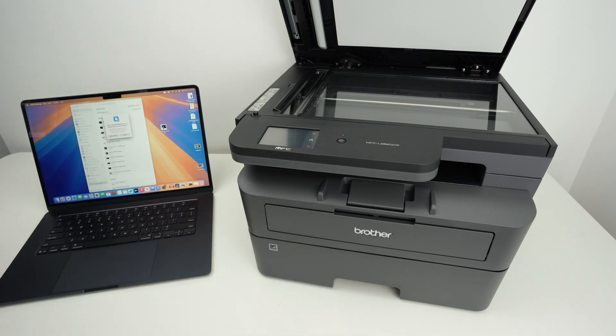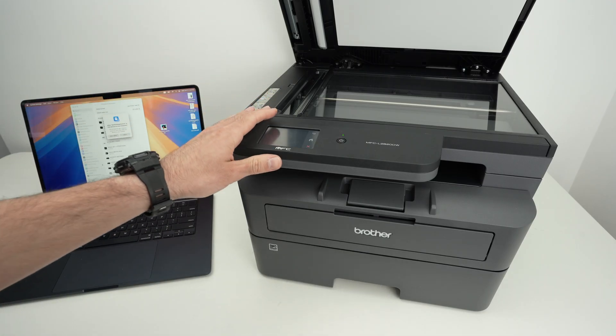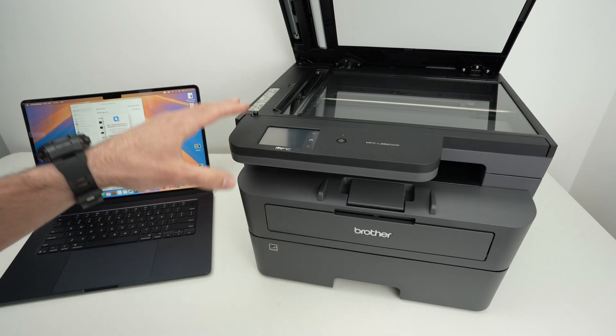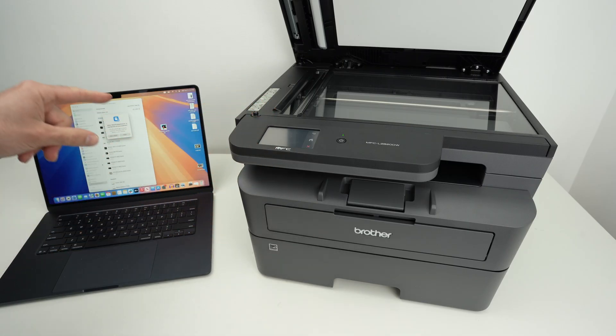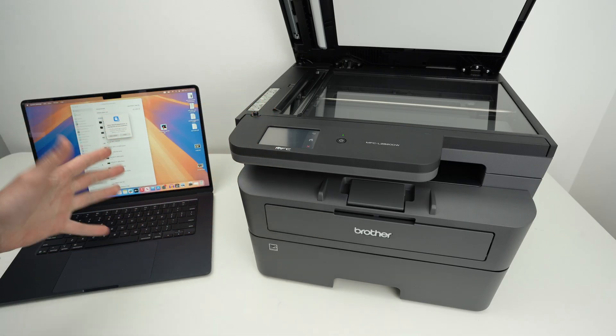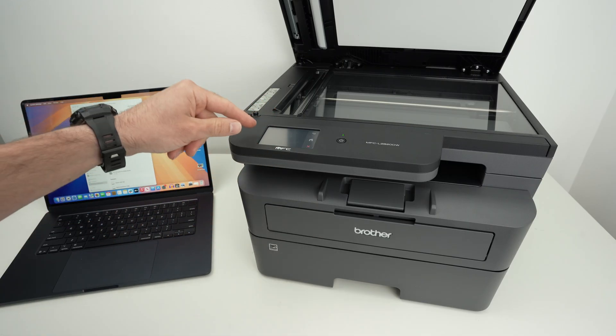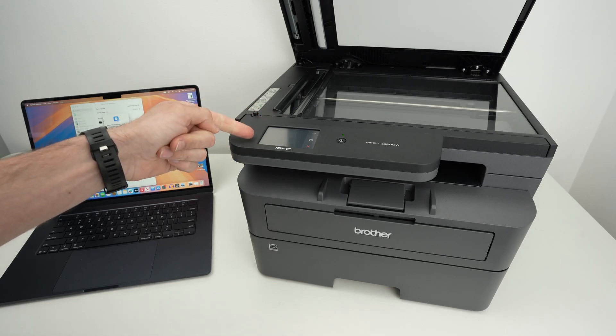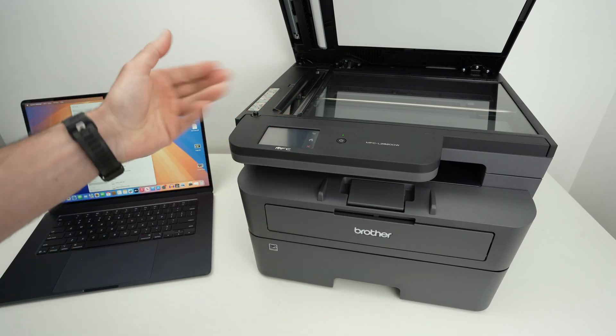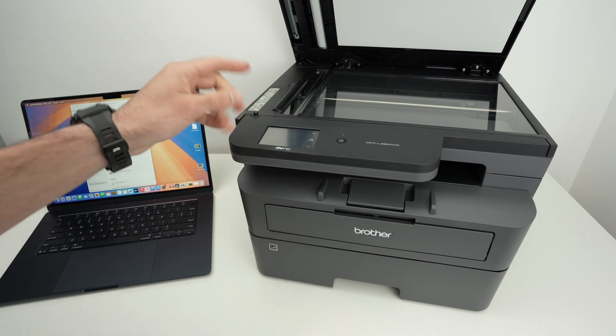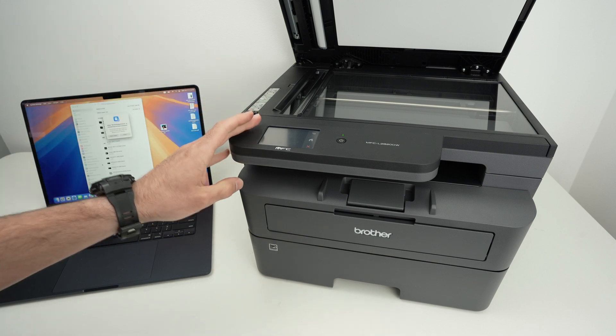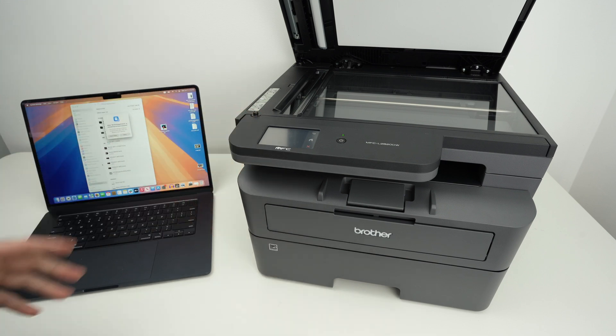The first step is to connect your printer to the same Wi-Fi network as your Mac. Both need to be on the same one. Depending on which printer you have, you need to go on the display and go in the settings, connect to that Wi-Fi, enter the password and you'll be good to go.